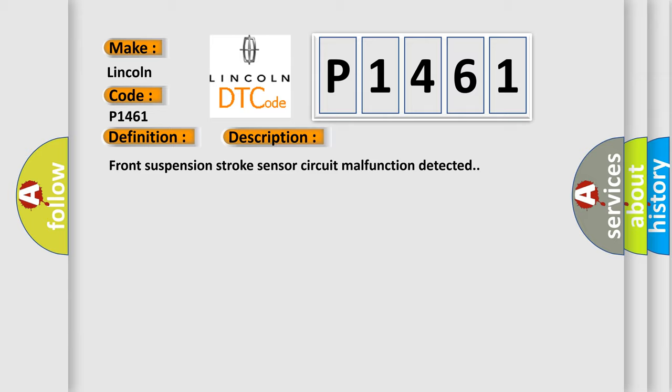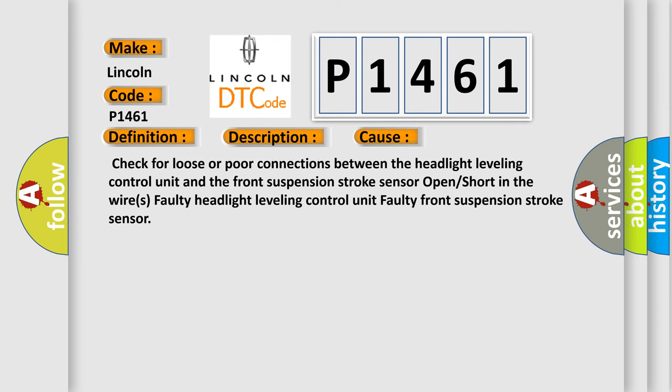This diagnostic error occurs most often in these cases: Check for loose or poor connections between the headlight leveling control unit and the front suspension stroke sensor, open or short in the wires, faulty headlight leveling control unit, or faulty front suspension stroke sensor.